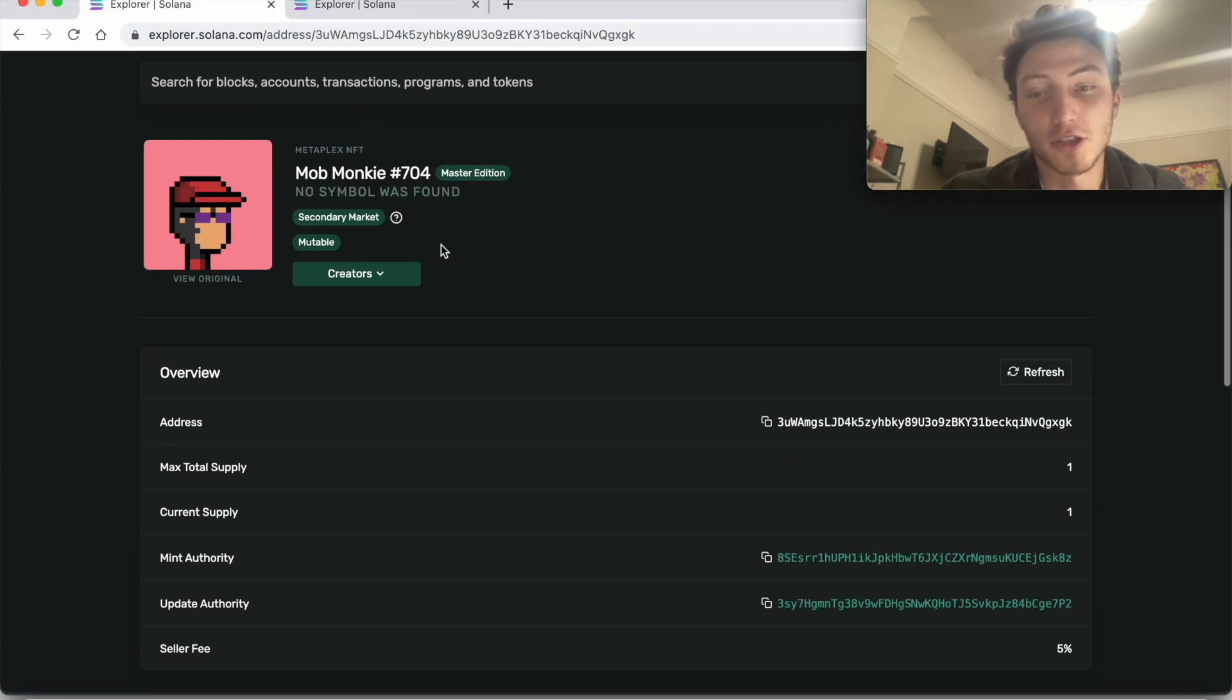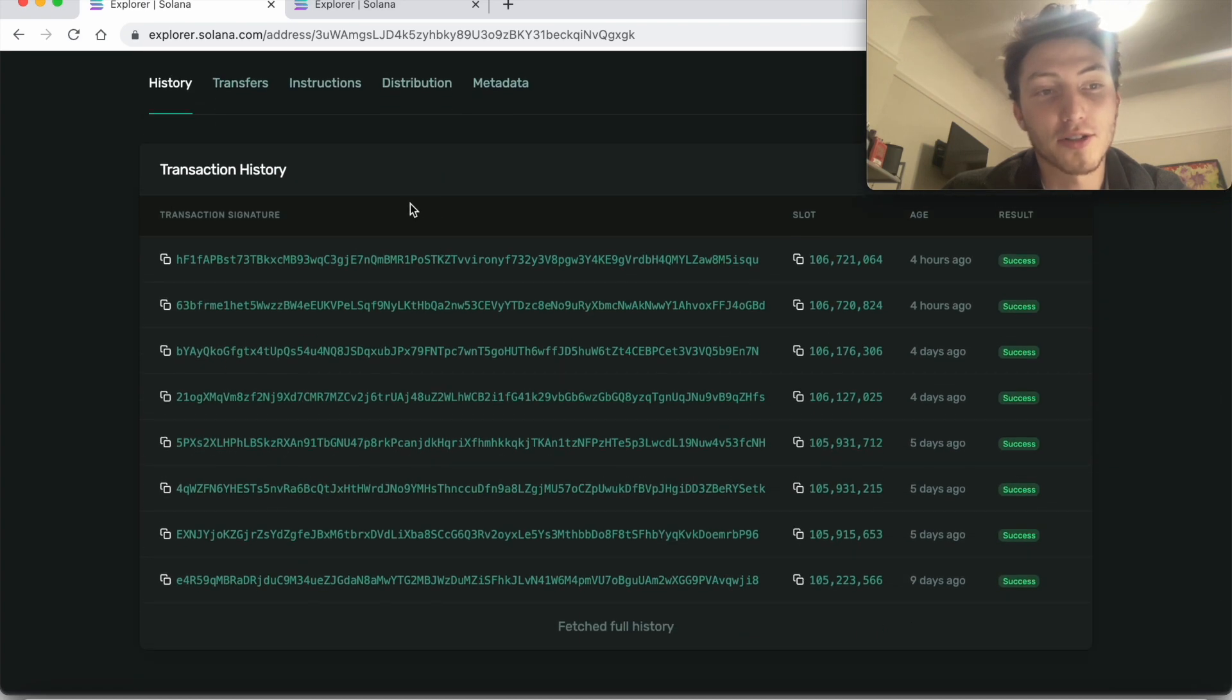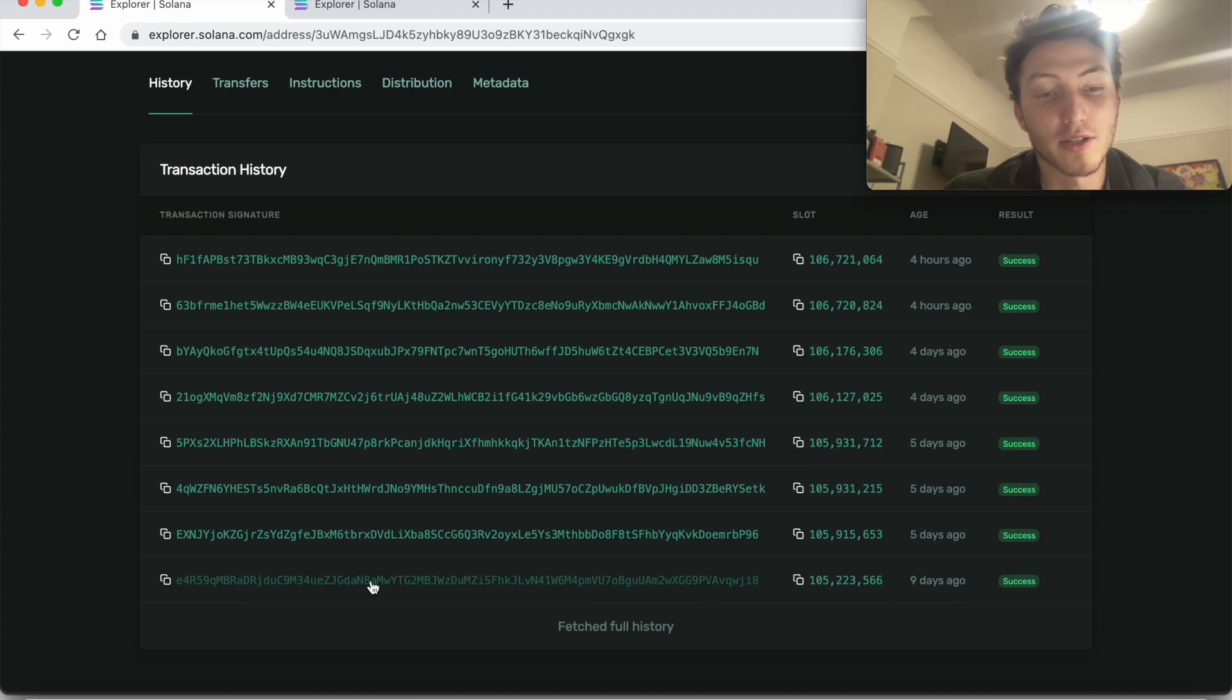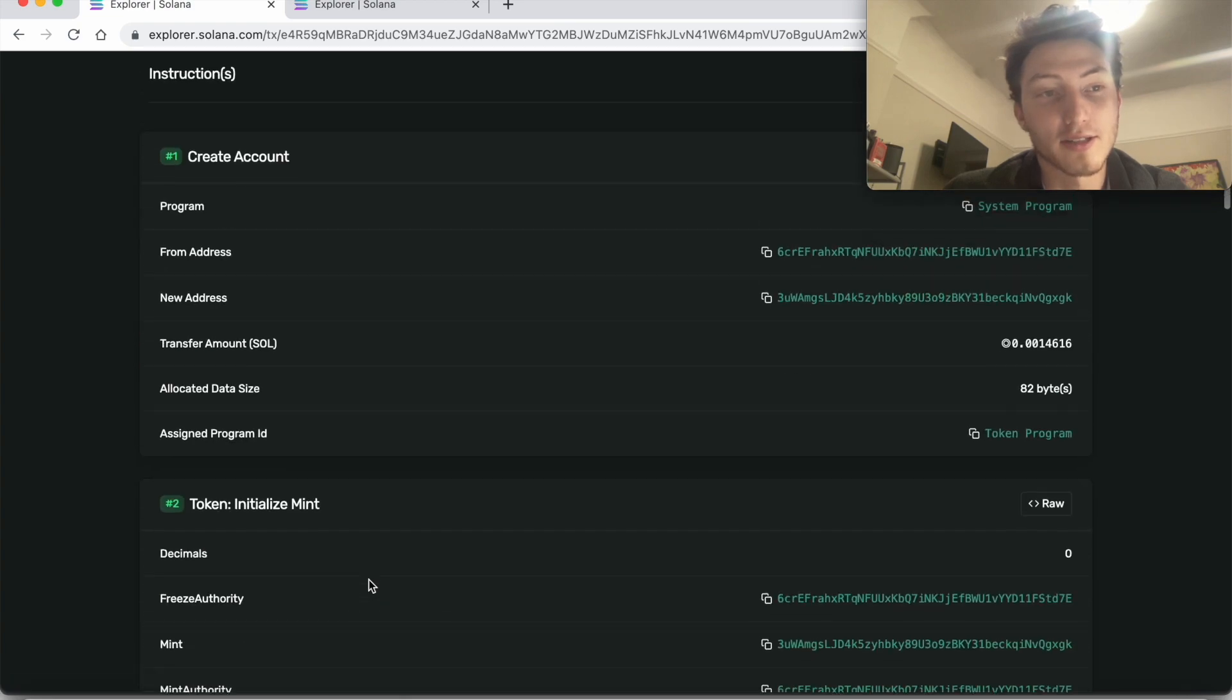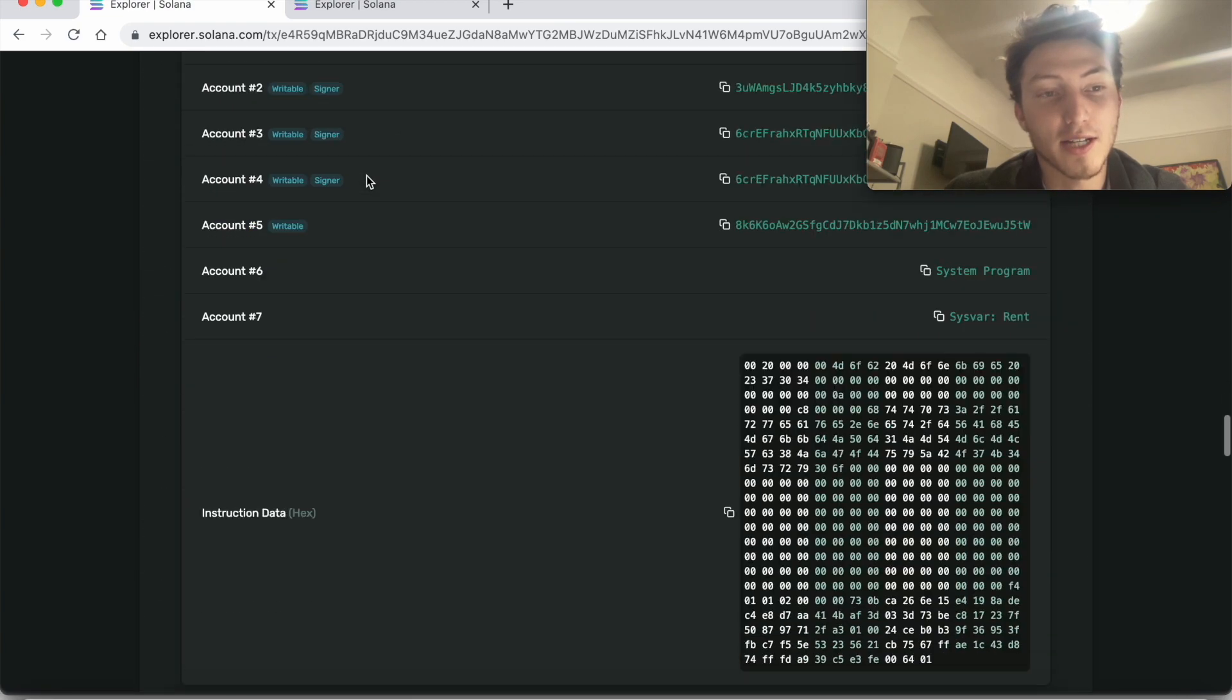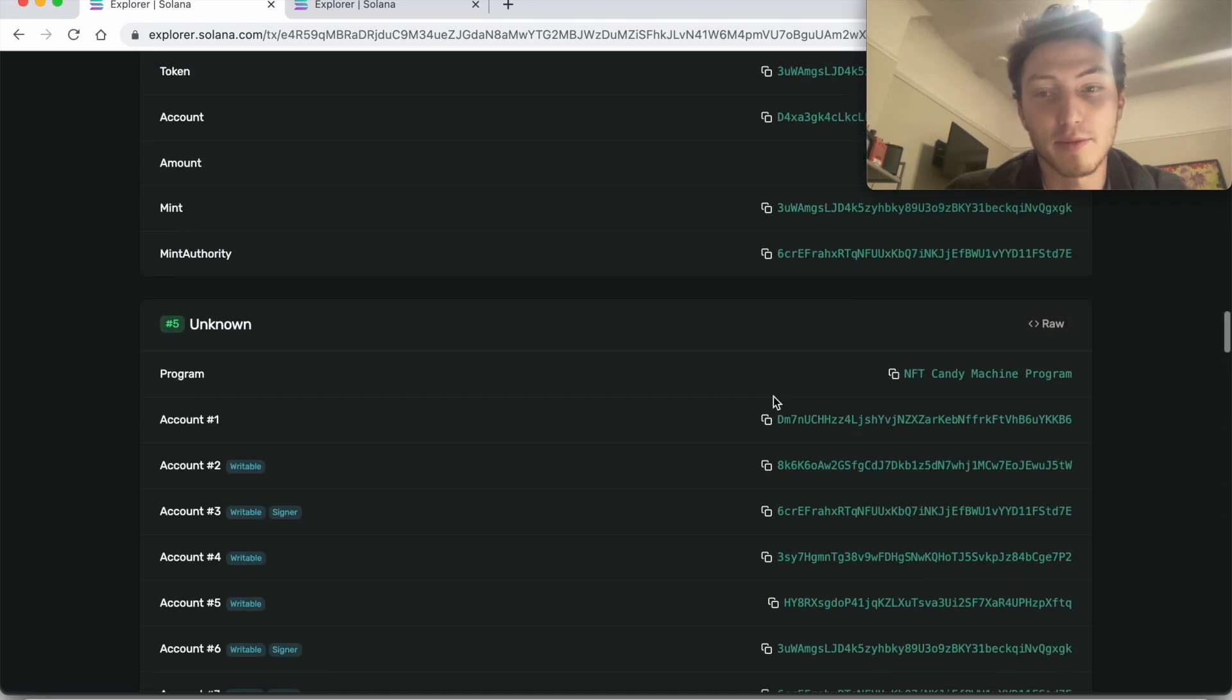I'll just show you really quick - you scroll down here, you go to the first transaction in the history of transactions of this NFT and you click that first one. And if you scroll down it'll list the instructions within that transaction, and the very last one contains the program, the candy machine ID program right here.